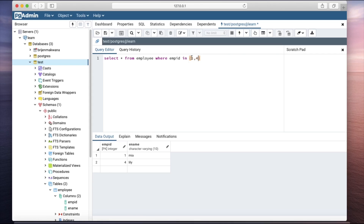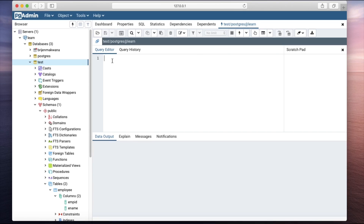You can specify as many values as you want. Let us try one more example with a new table to get a clearer idea. We will create a table — let us call it mobile — with columns id and company.